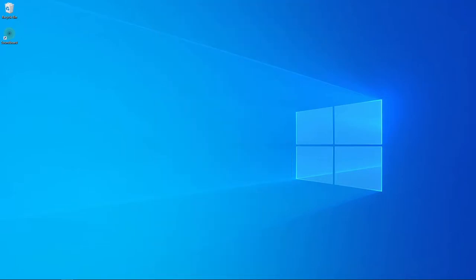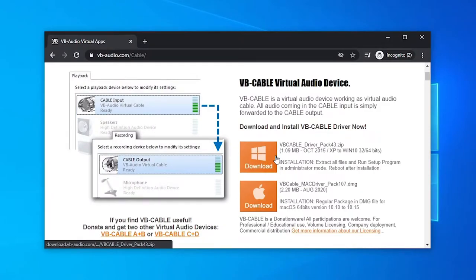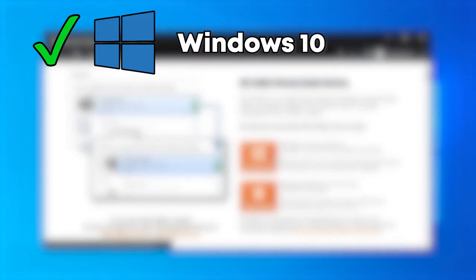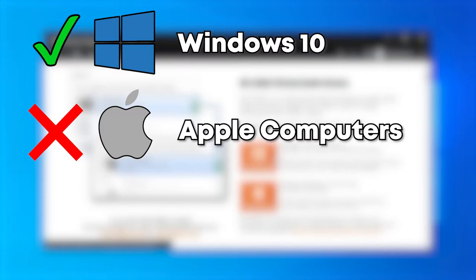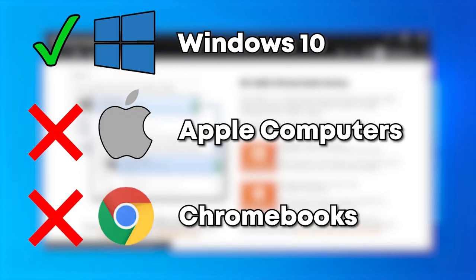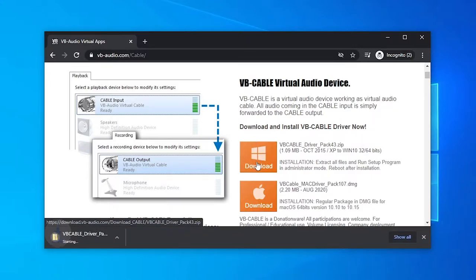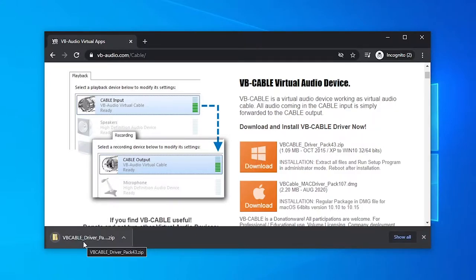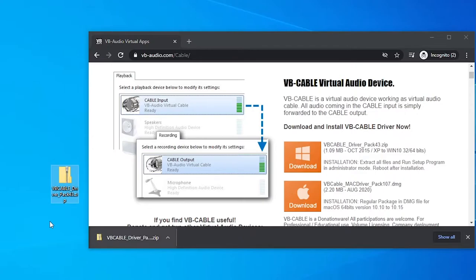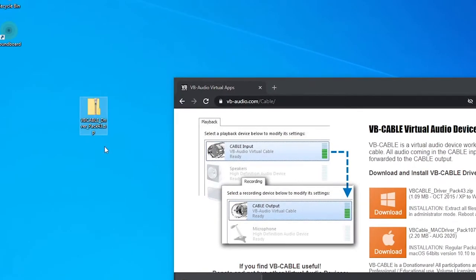To start us off, we're going to need VB Audio Cable. VB Audio Cable makes it so our mic can go through — that's what makes it so any application, like Discord, can hear you. We're going to download the Windows Edition. Just note, this is only for Windows 10 computers. Apple, no go. Chromebooks, no go. Only Windows 10. Click Download on the Windows icon and it will start to download. It's a very quick one, and we're going to drag it to our desktop for now.